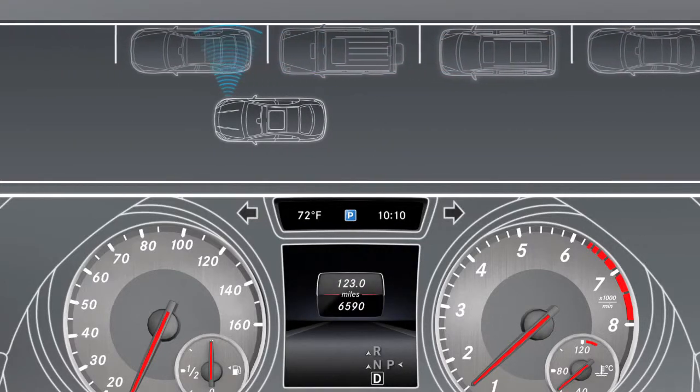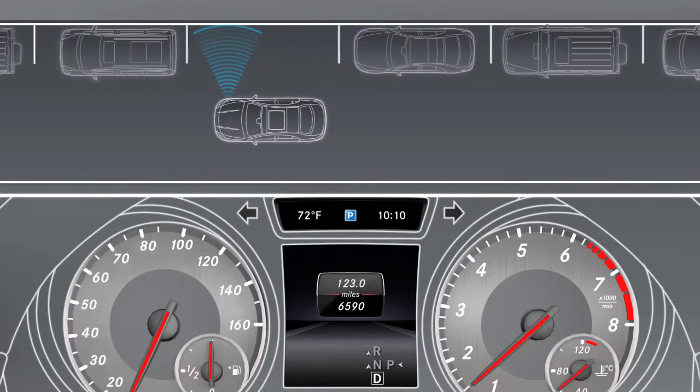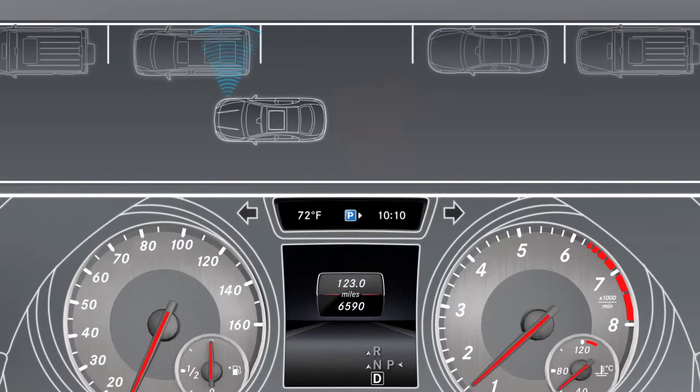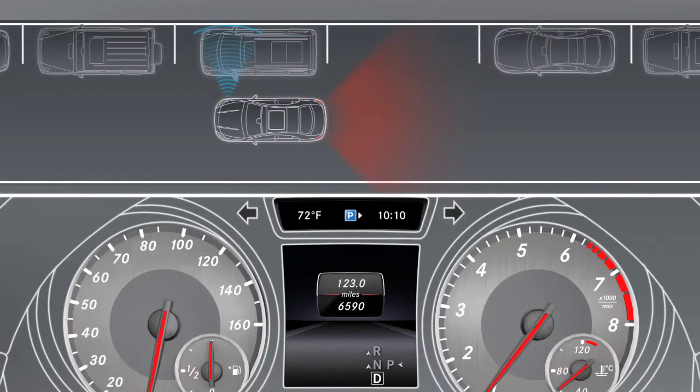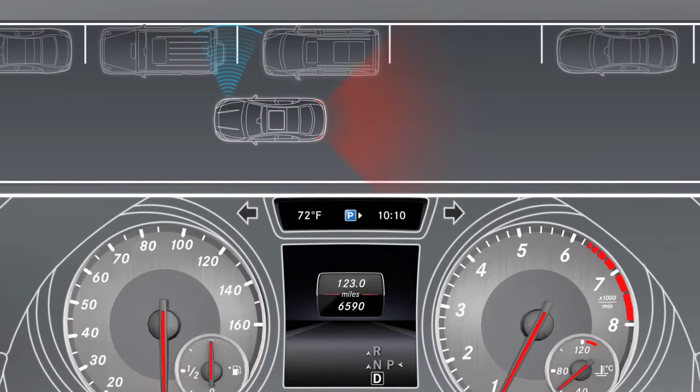If the vehicle detects suitable parking spaces on the left or right of the vehicle, an arrow appears on the corresponding side of the parking symbol.